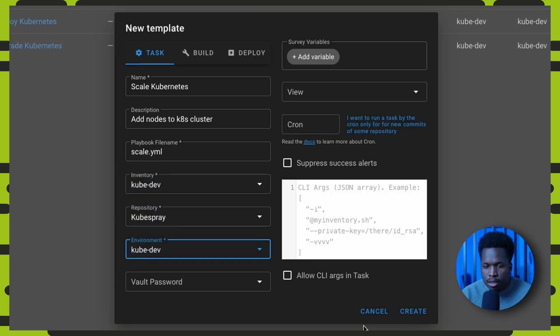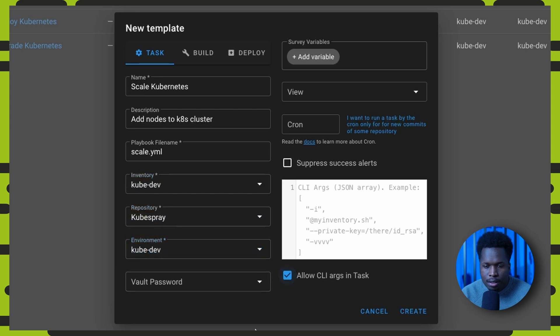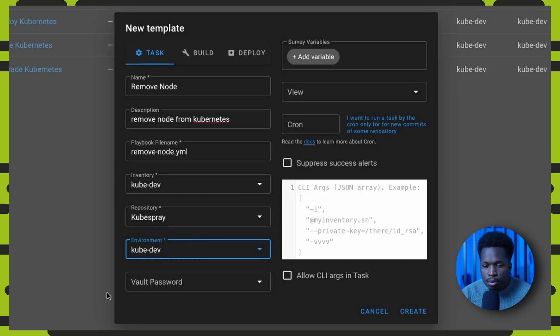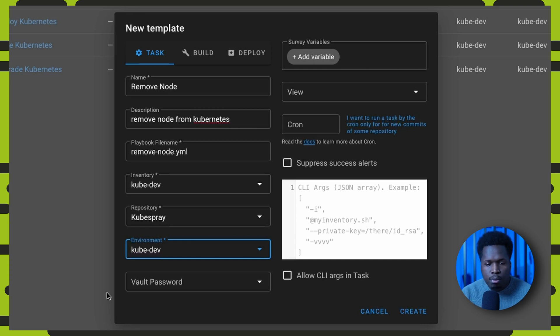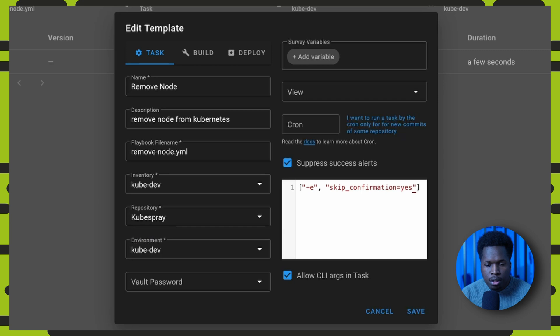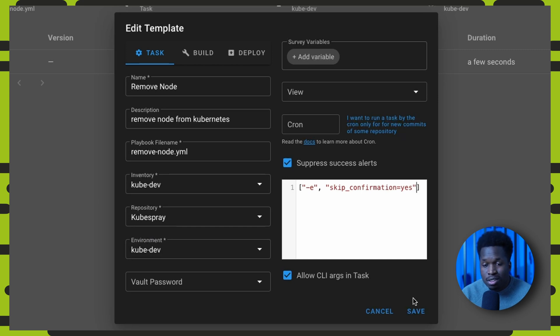We do the same with the scale cluster task template which uses the scale.yaml playbook. And then we can do one more using the remove node.yaml playbook. The remove node.yaml playbook includes a confirmation dialog. So we set the skip confirmation CLI argument for this task template.